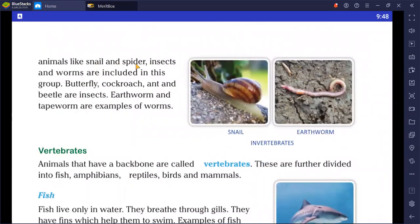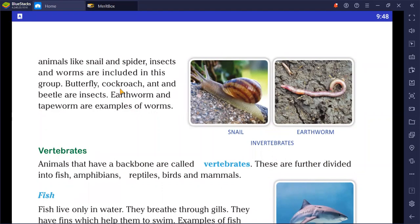Animals like snails, spiders, insects, and worms are included in the invertebrate group. Butterfly, cockroach, ant, and beetle are insects. Earthworm and tapeworm are examples of worms. In fact, 97% of all animals are invertebrates, making it the largest group in the animal kingdom.